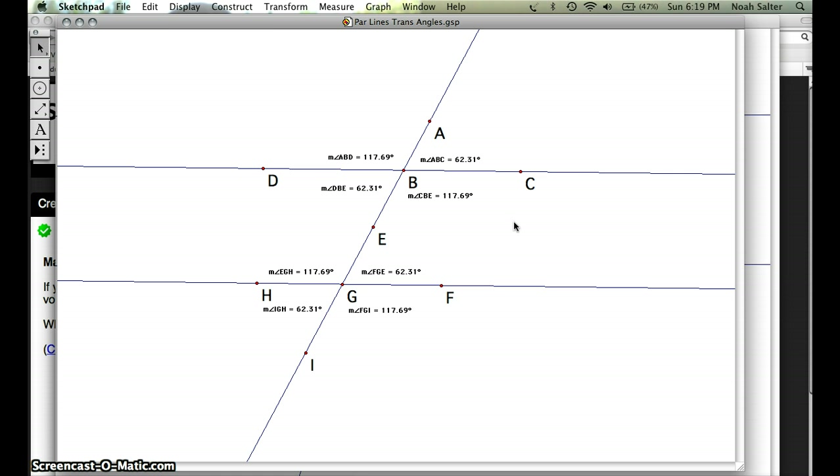After students can identify corresponding angles, once the lines are parallel, they should be able to come up with the fact that now those corresponding angles are congruent. And there are a few others that they should be able to come up with. So this is a great way for students to discover properties of parallel lines being cut by a transversal.